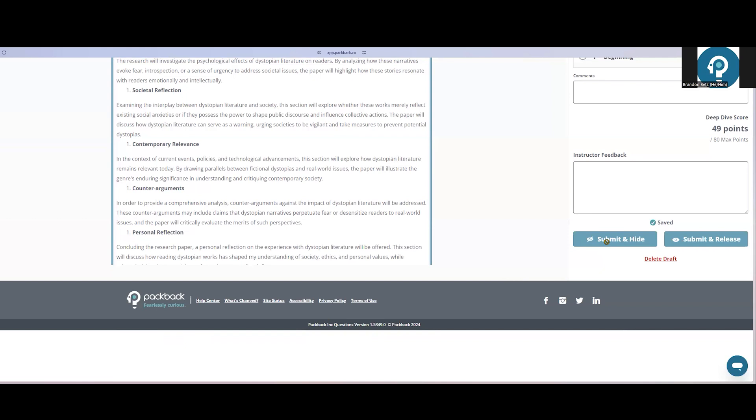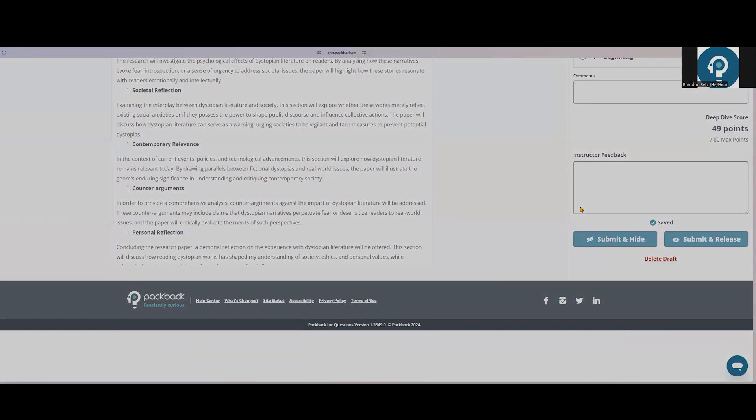In the next section, we'll cover high-level engagement tools and dashboards to help you work efficiently on Packback.